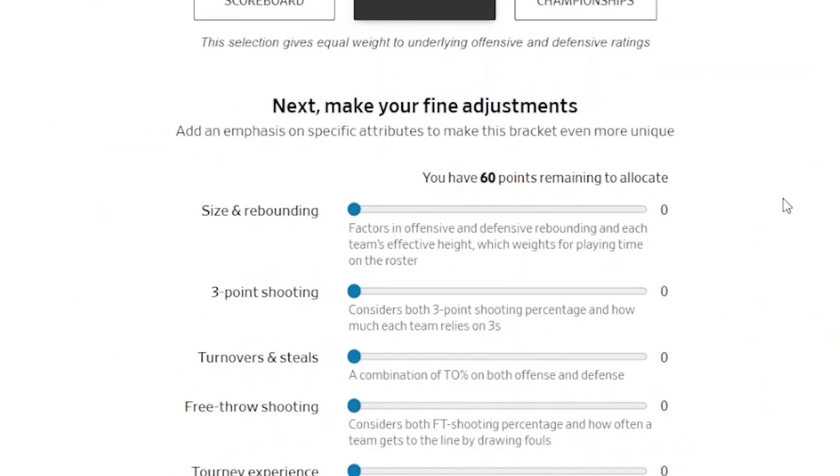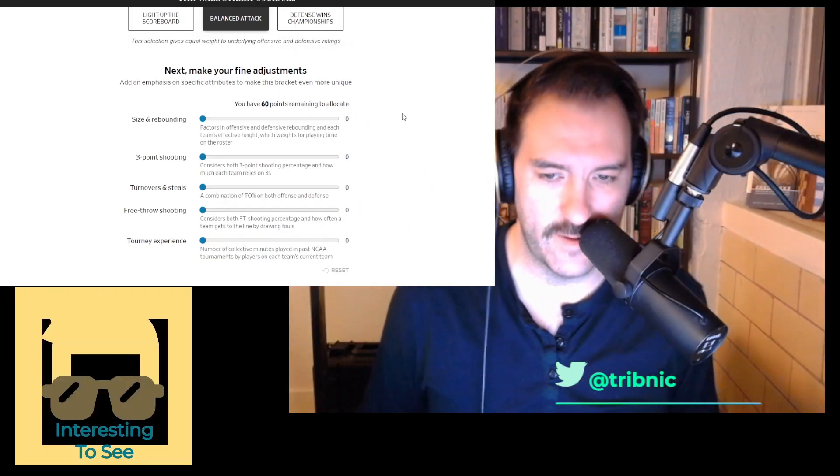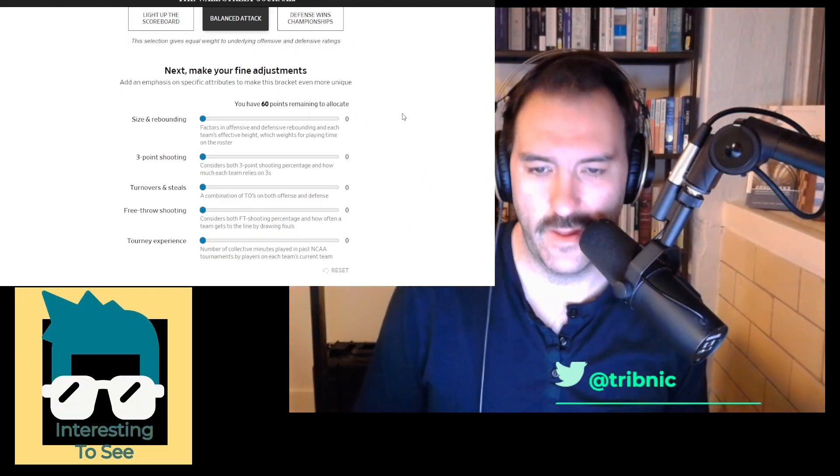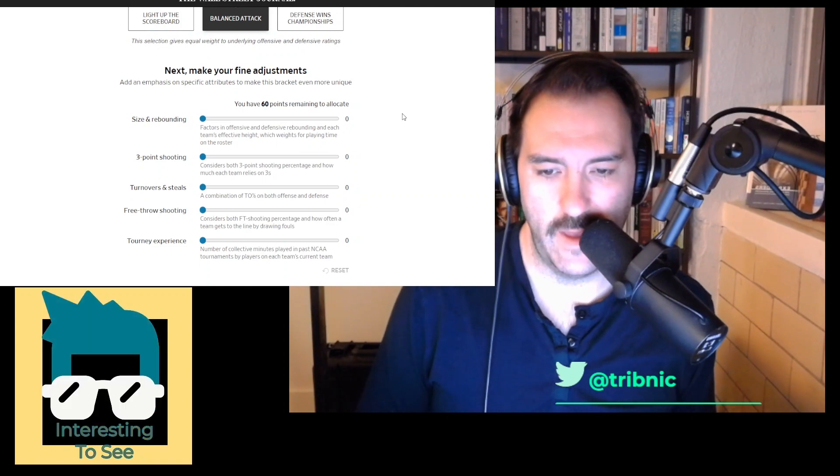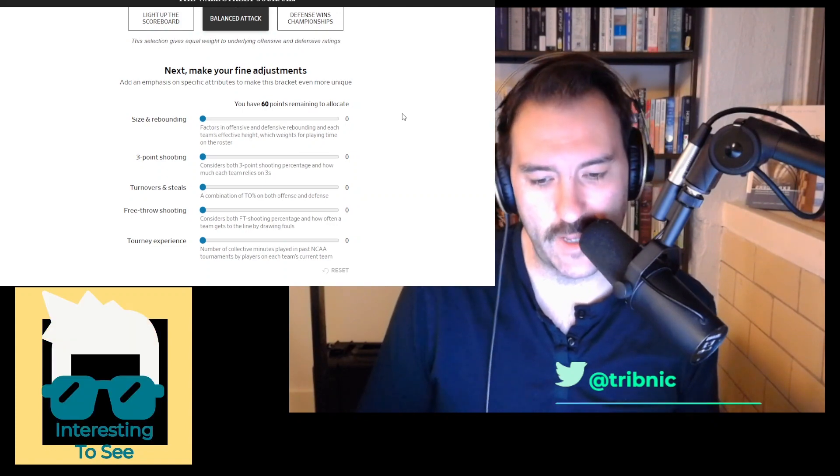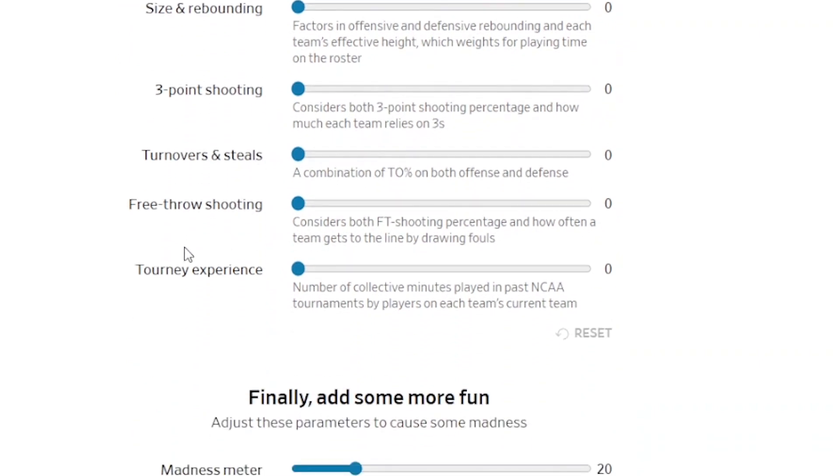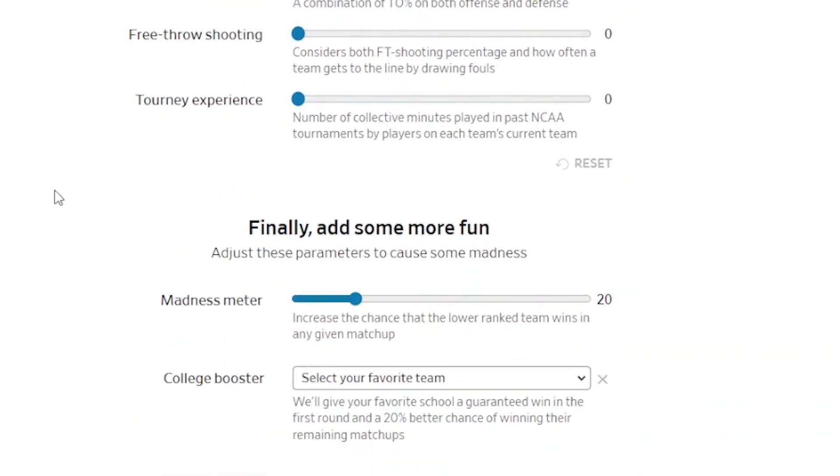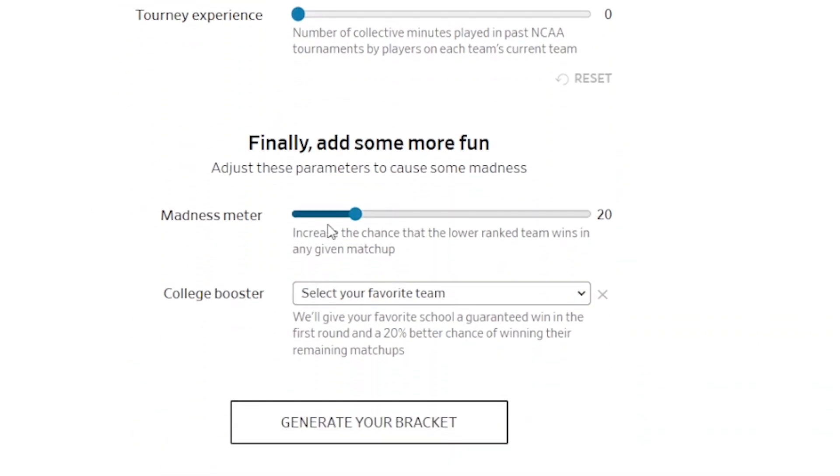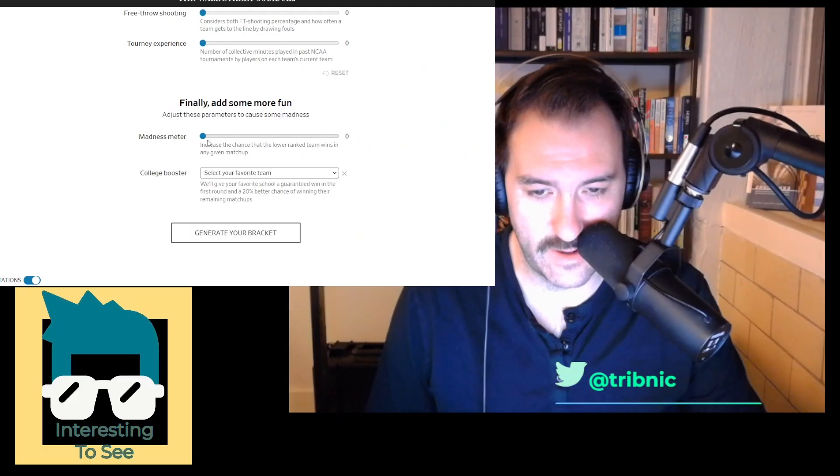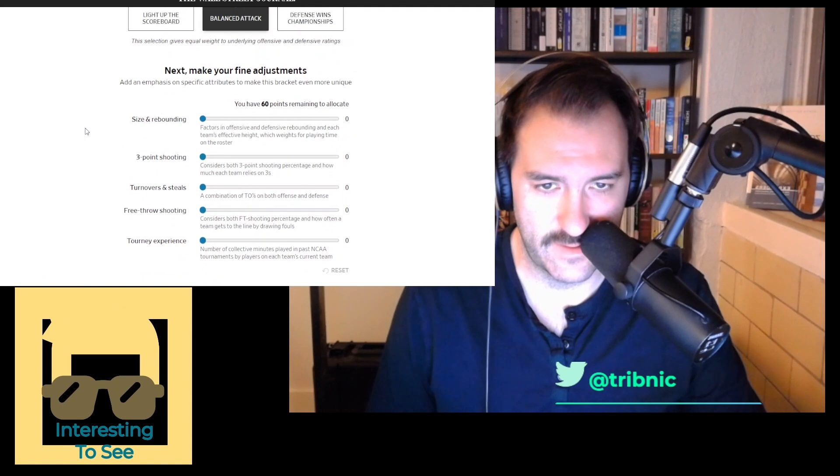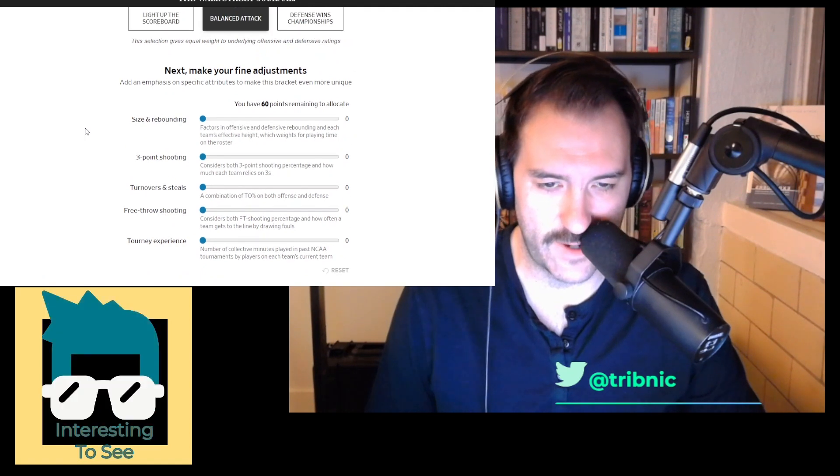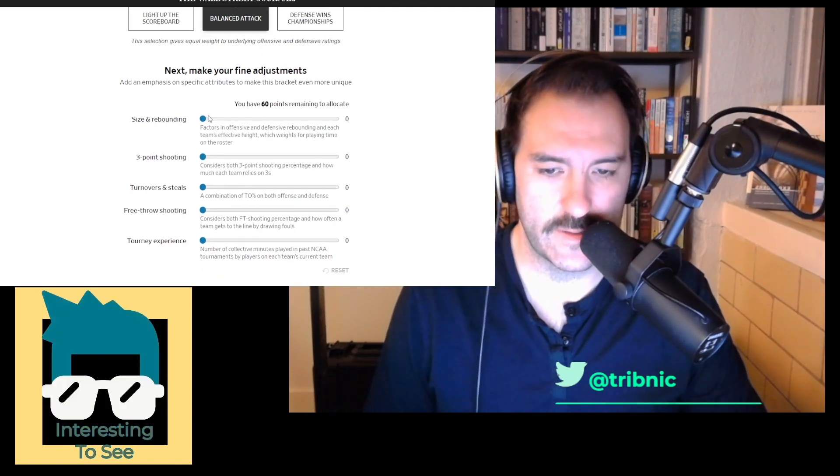What is the bracket machine? So you get 60 points, and the points are fake, they're all made up, the points don't matter—get the joke, some of you will. It's broken down into a bunch of categories: size and rebounding, three-point shooting, turnovers and steals, free throw shooting, tournament experience, the madness meter—how crazy do you want your bracket to be on a scale of one to 100. You have 60 points.